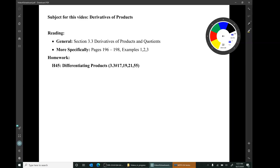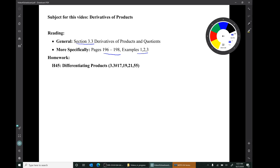Hi, I'm Mark Barsamian. In this video I'll be discussing derivatives of products of functions. This material is from pages 196 to 198 of section 3.3. Examples 1, 2, 3 have to do with derivatives of products. The homework is these four questions from section 3.3.